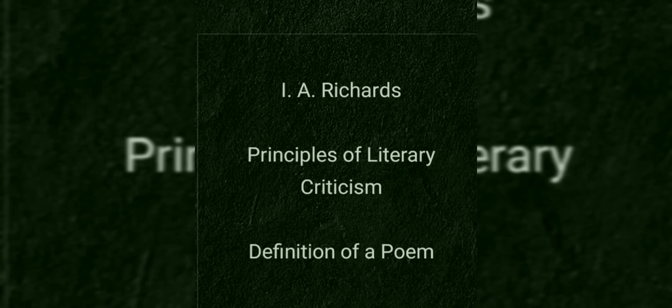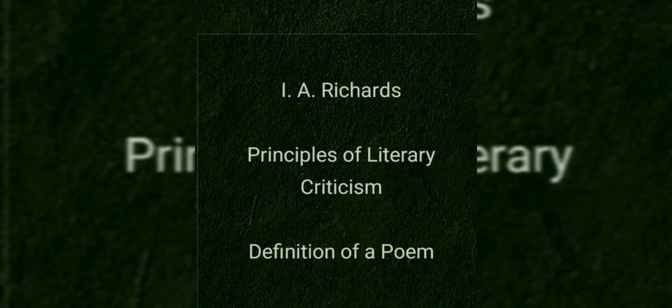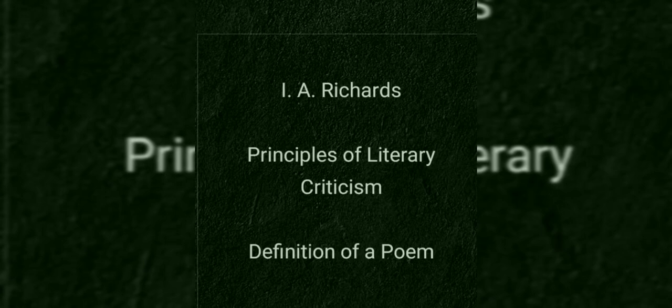Before moving into the understanding of the essay and the critical approaches of I.A. Richards about defining a poem, first let's have a quick look into I.A. Richards as a critic and his literary achievements.